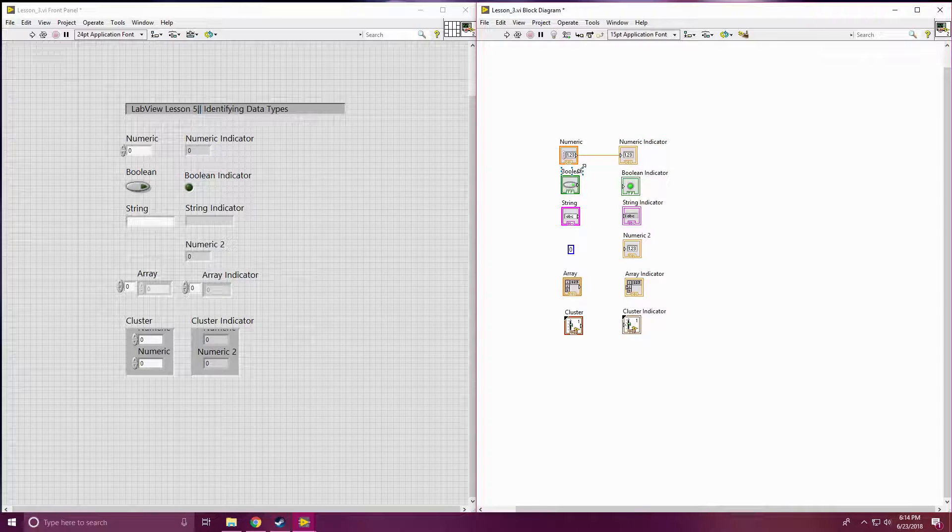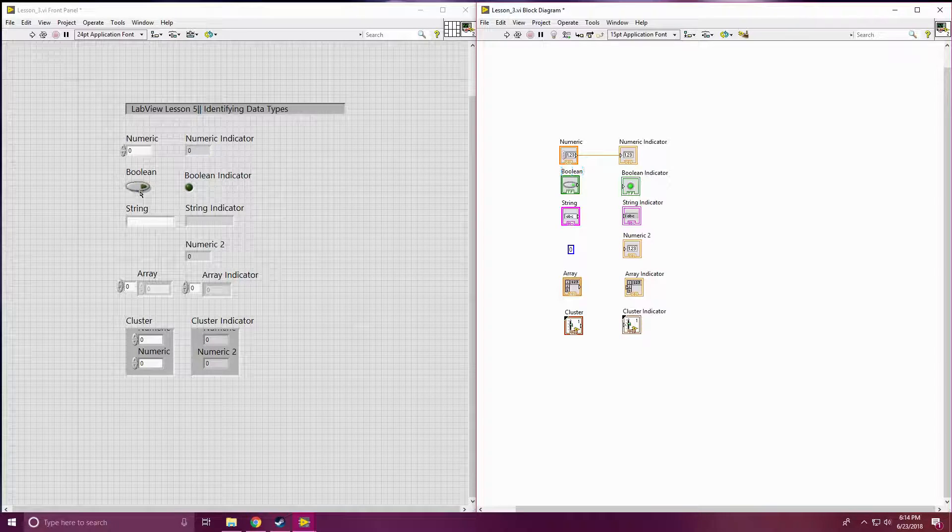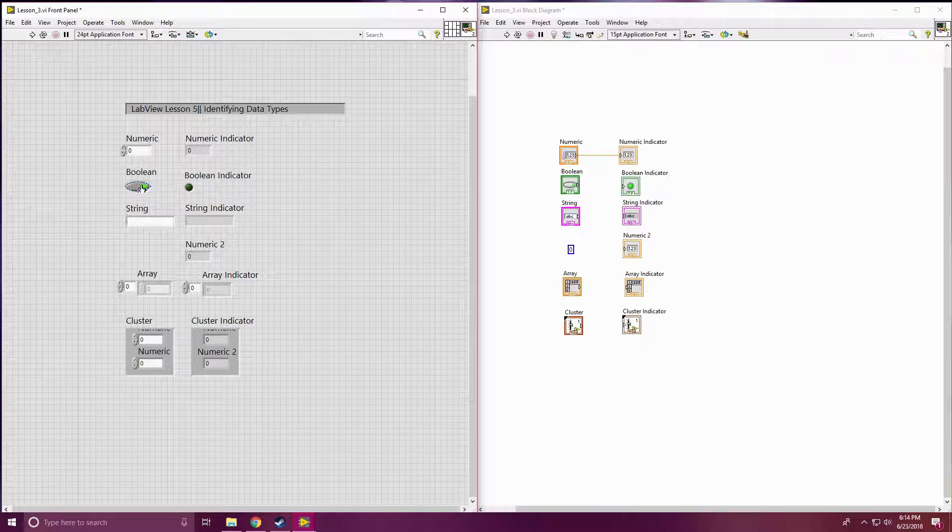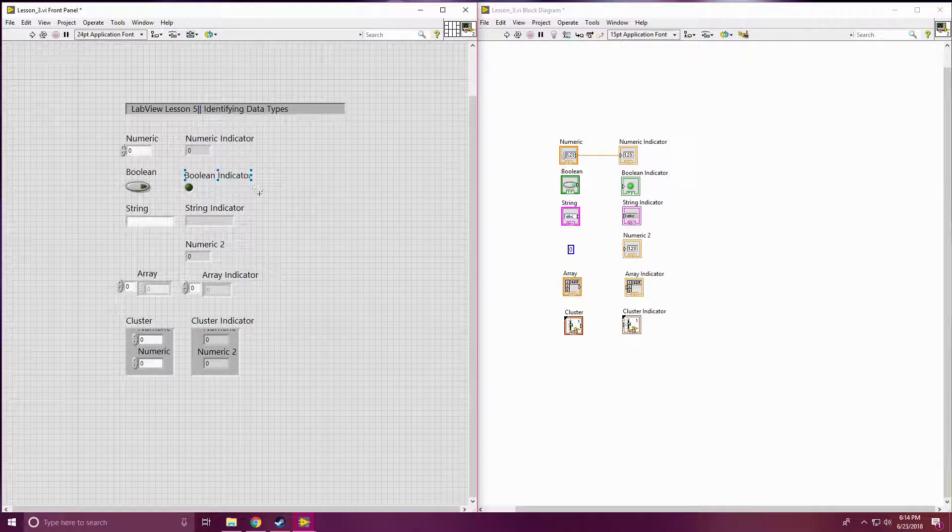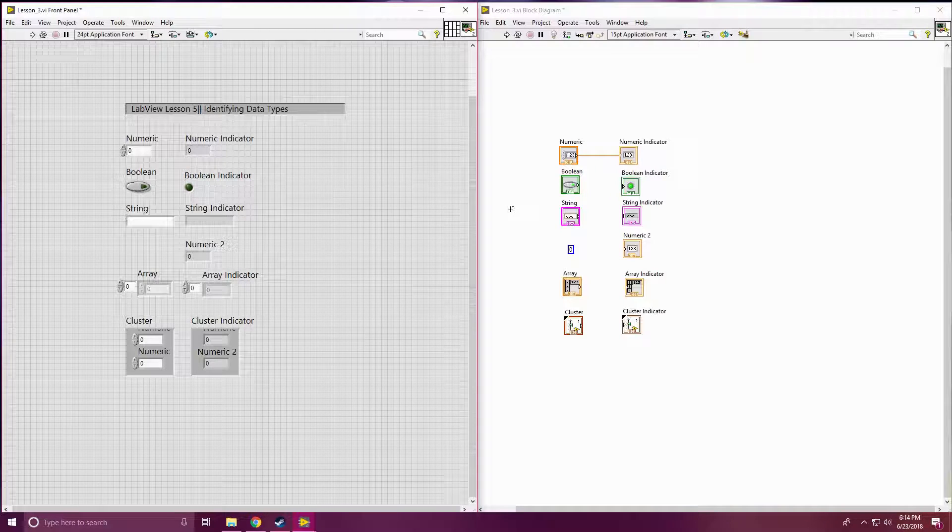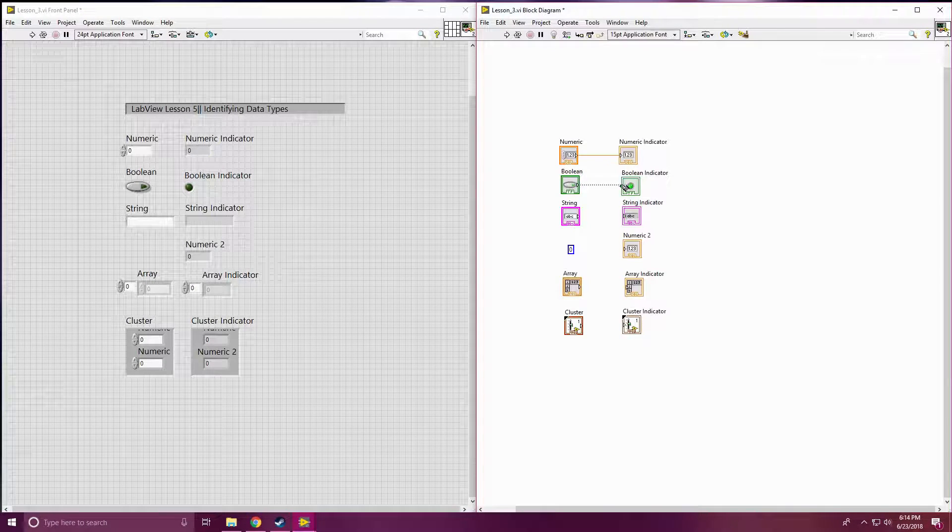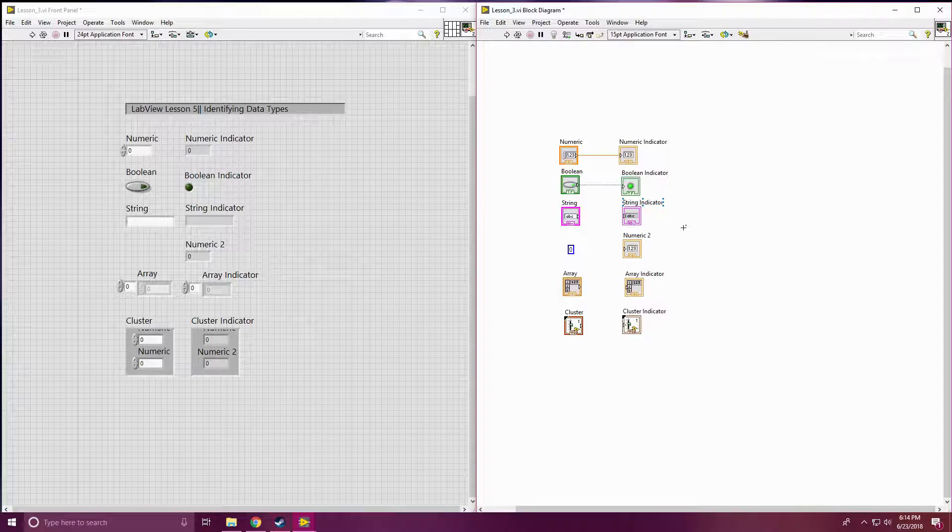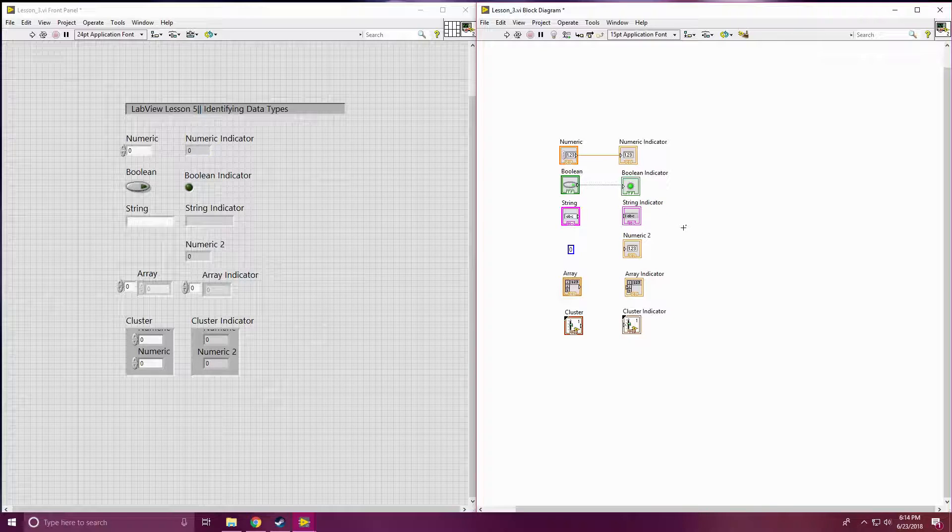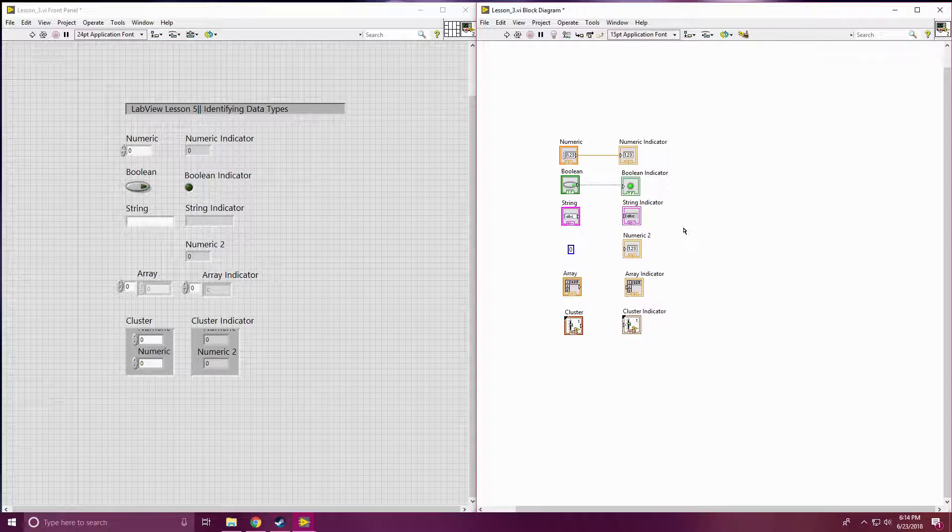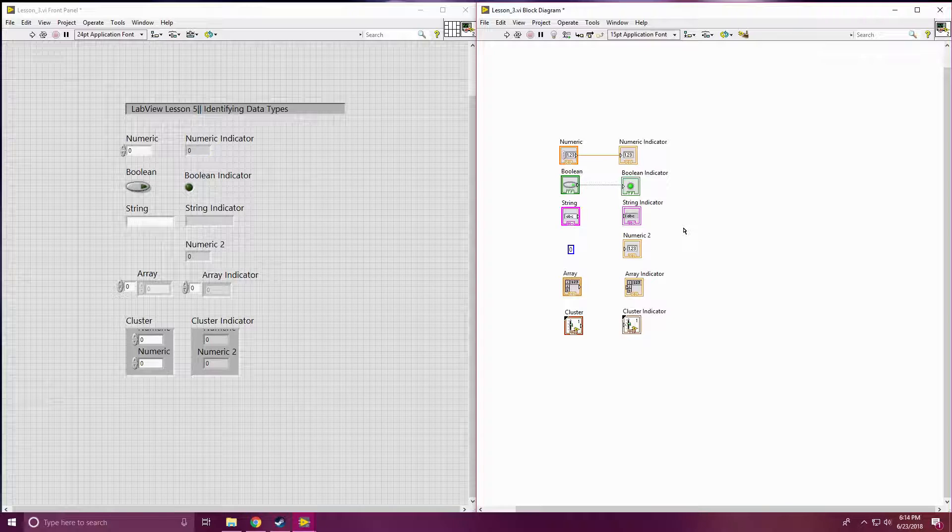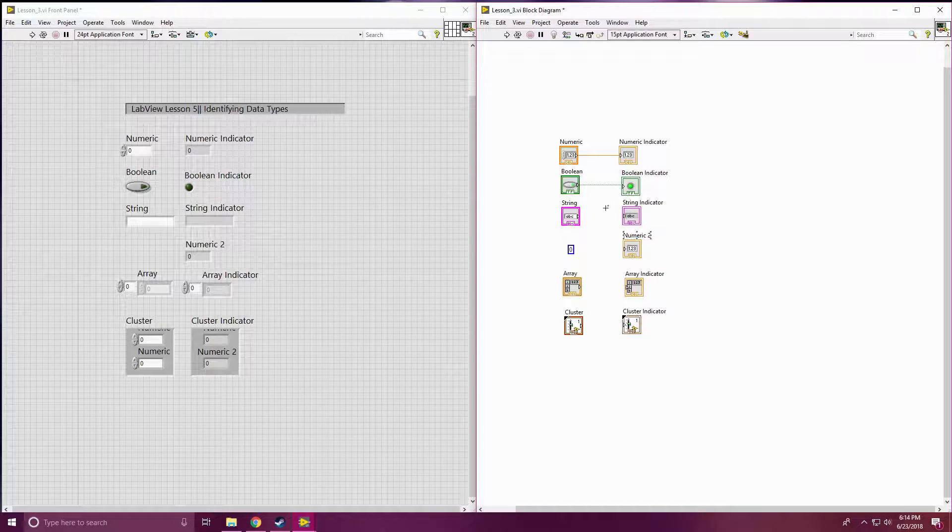Next one we're going to look at are booleans. You can see that's our true or false values. If you connect it together, you're going to have a dotted green line. And that's one way you'll be able to identify if it's a true or false statement or a boolean.